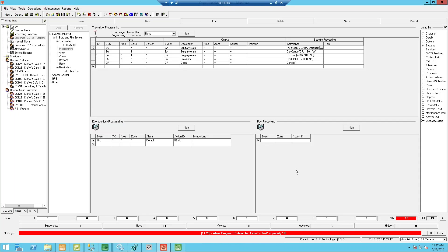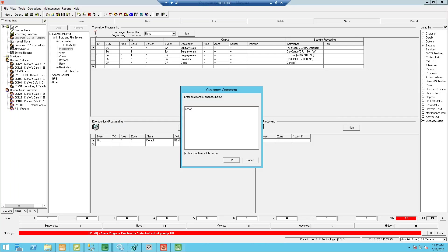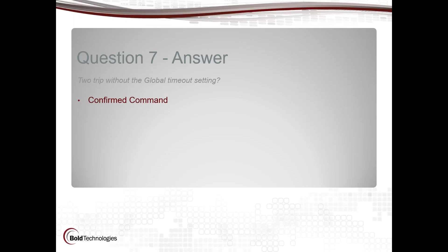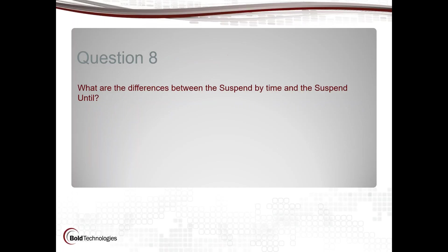When I do get confirmed, I'm going to be a burglary verified as opposed to just a burglary alarm. I'll say added confirmed, and I always put my notes because I need to track what I'm doing and why. So that's confirmed command for that.